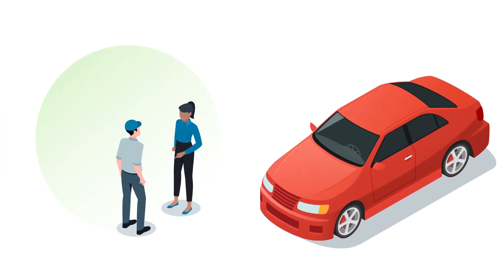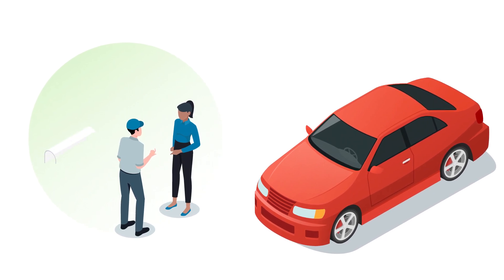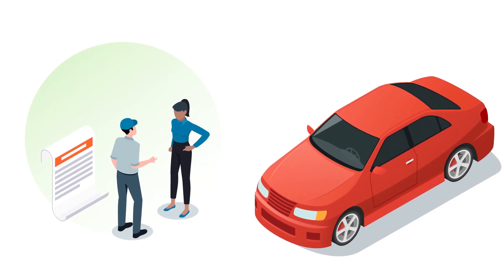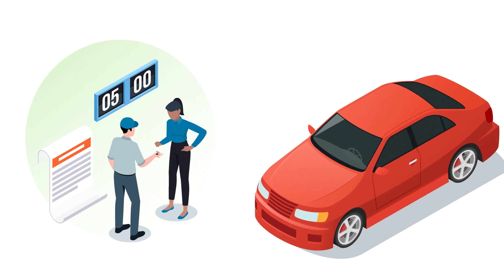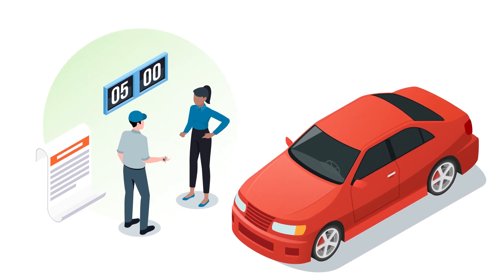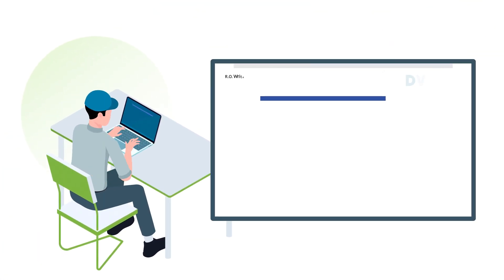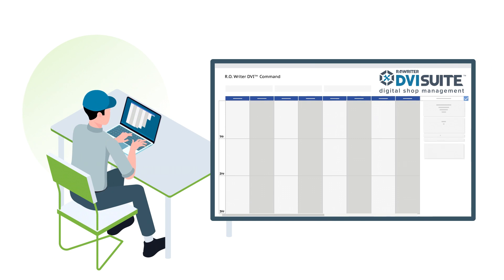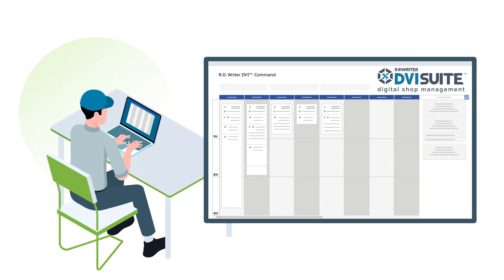The customer lets the service writer know what issues they are having with their vehicle and mentions that they will need their car back by 5 p.m. The service writer drag-and-drops the job to assign it to a tech and prioritizes it based on an up-to-date view of all jobs in the shop.